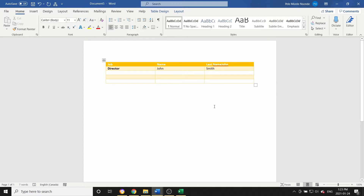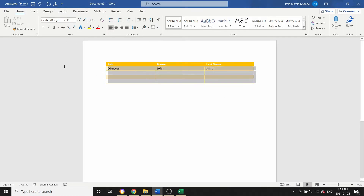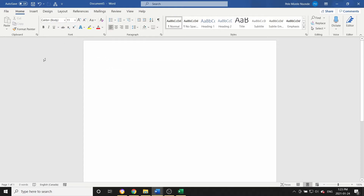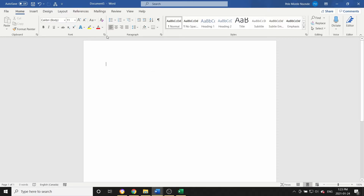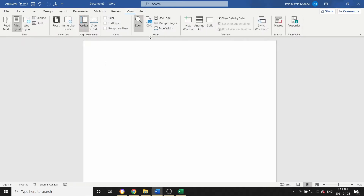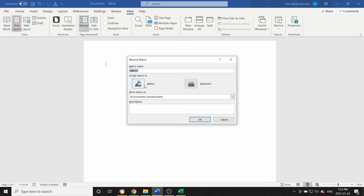You can always have this button up here so whenever you want this table to automatically appear, all you have to do is click this button. Now let's look at how we can create the same thing but instead of having an icon on the toolbar, we'll do it with a keyboard shortcut. Go back to View, click Macro, and select Start Recording again. We'll name this one 'cx data 2'.